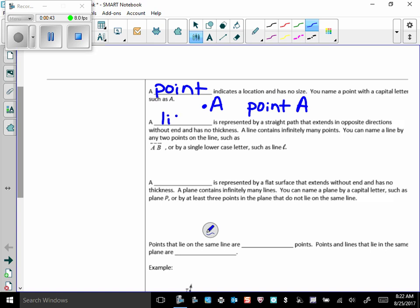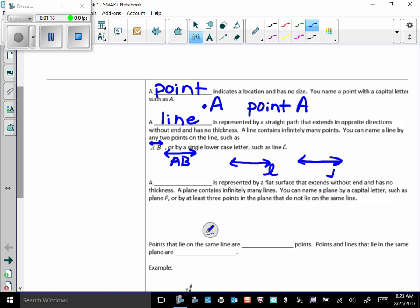A line is represented by a straight path that extends in opposite directions without ends and has no thickness. A line contains infinitely many points. You can name a line by any two points on the line, such as this, and this looks like a dash line here, but it should be a solid line. So if we wanted to talk about line AB, we would label it like that, or sometimes, a lot of times actually, you'll see lines labeled with just a small lowercase letter, line L there. I could call this line J. So a couple of different ways to name a line. Just remember that in the notation, the symbol for line is the little line over the top with two arrows on each end.